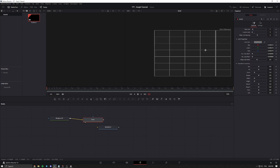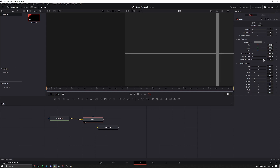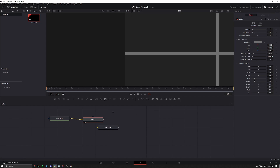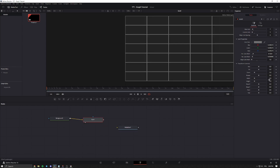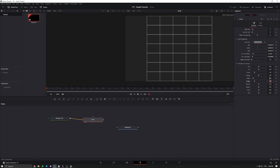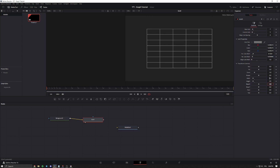Now you can see how some lines are thicker than others. What you want to do is go to Major Line Width and set this to 1. And while you're at it, you can adjust the horizontal line width to match the vertical lines. If you don't want the grid to take up the entire screen, you can go to Width and Height and change it to your desired value — I'll just go with 0.6.